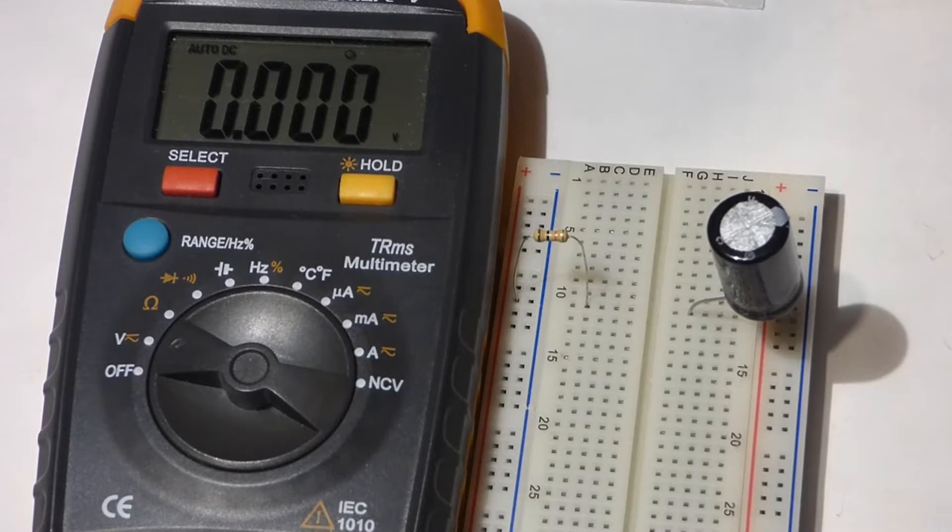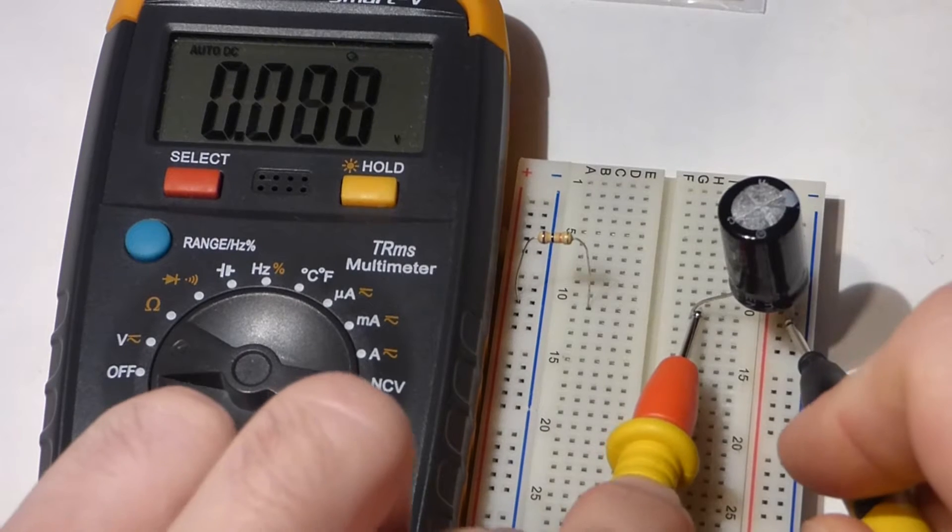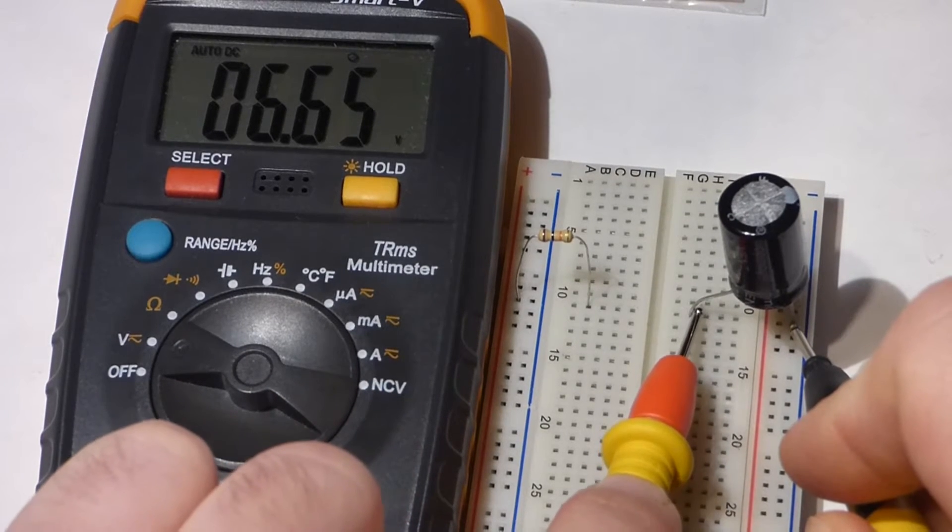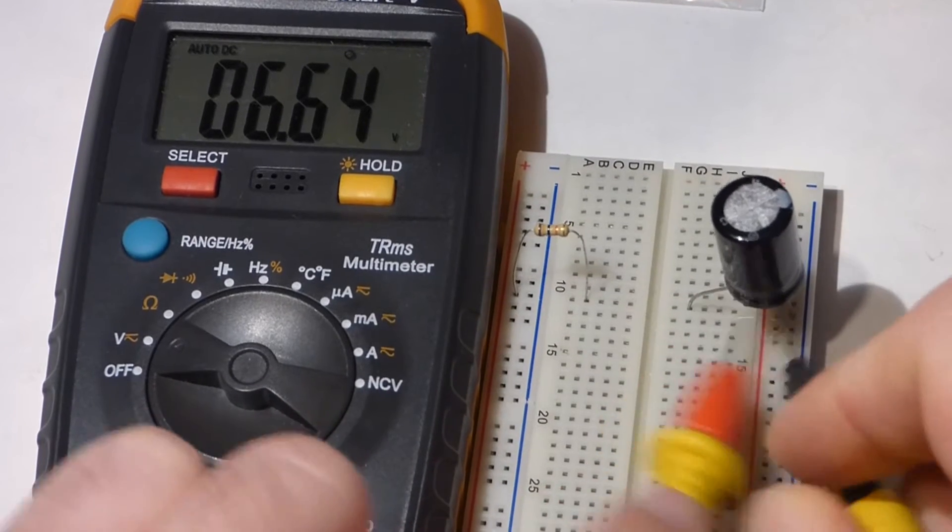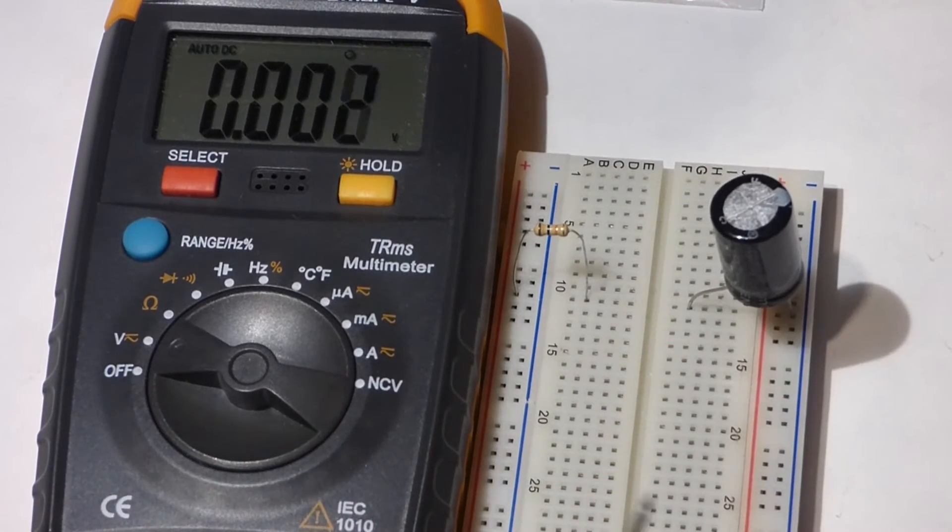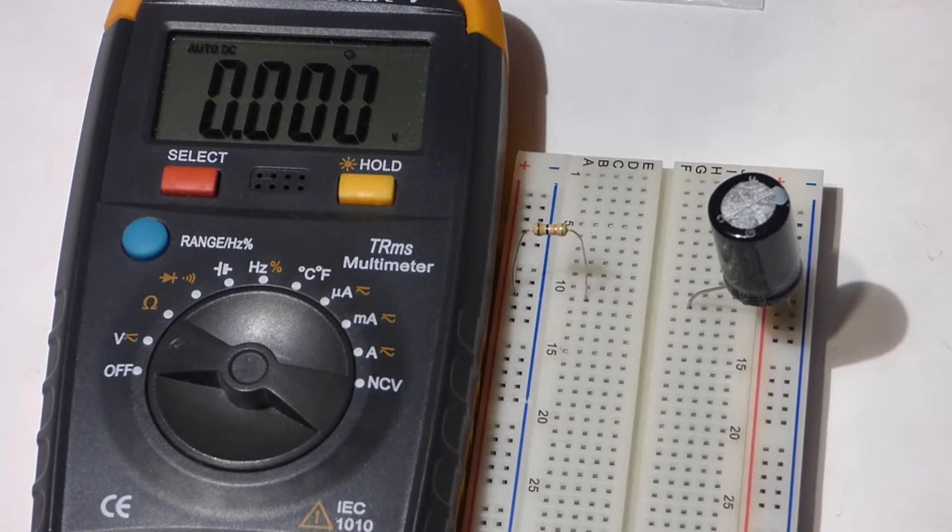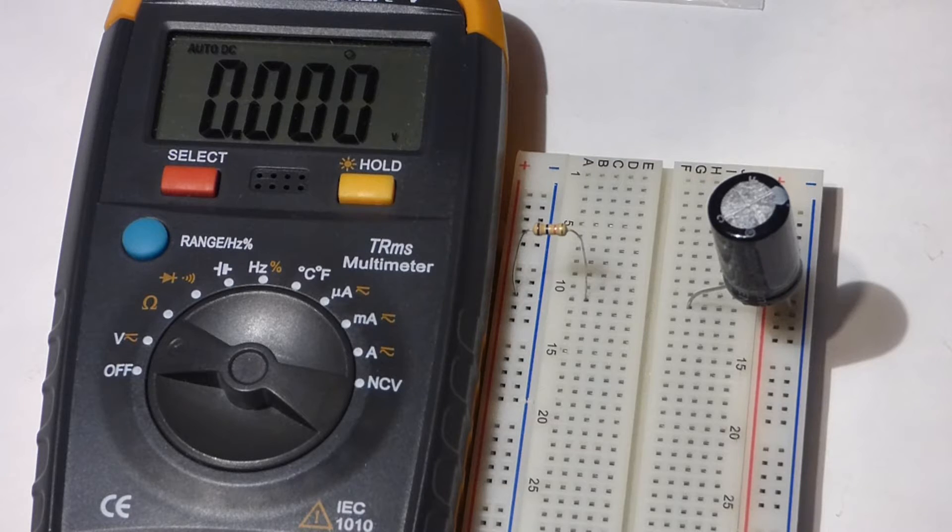I charged this capacitor last night and as you can see, we still have over 6 volts on there. Remember with capacitors, they may hold a charge, so you always want to make sure they're discharged before you put them into a new circuit.